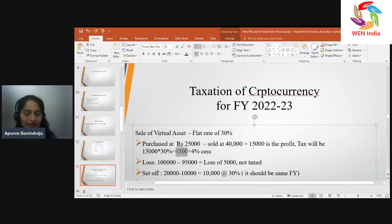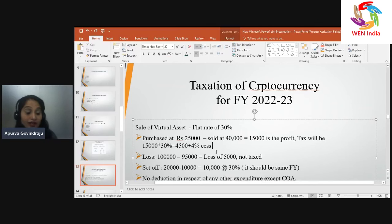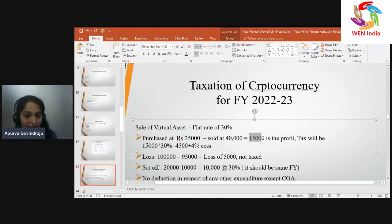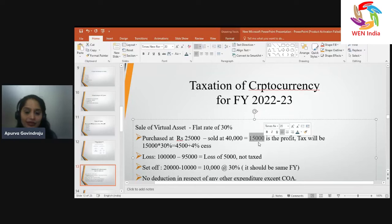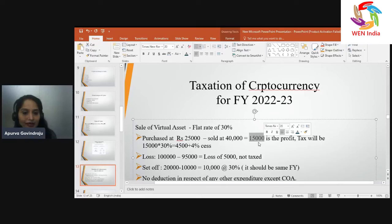The gain of ₹15,000 at 30% works out to ₹4,500, plus 4% cess. There is also a concept of surcharge: when your profit figure exceeds ₹50 lakhs, surcharge is applicable — 10% for ₹50 lakhs to ₹1 crore, and 15% for ₹1 crore to ₹2 crores. Since the income in our example is less than ₹50 lakhs, no surcharge applies.